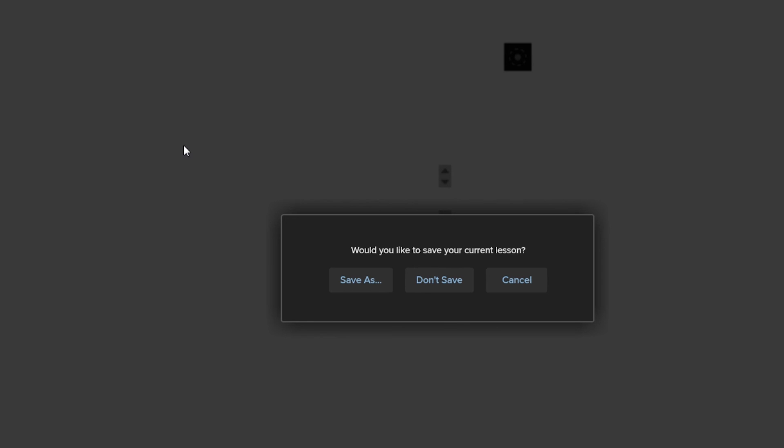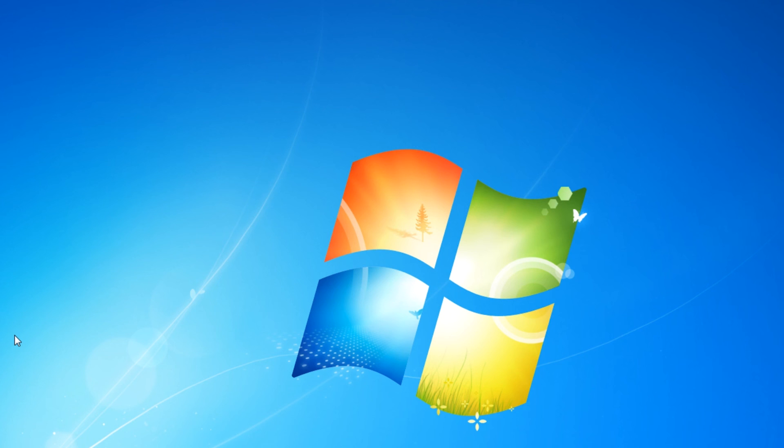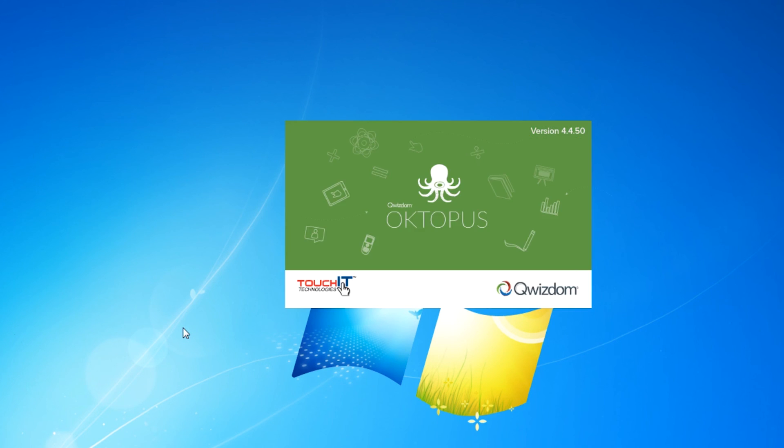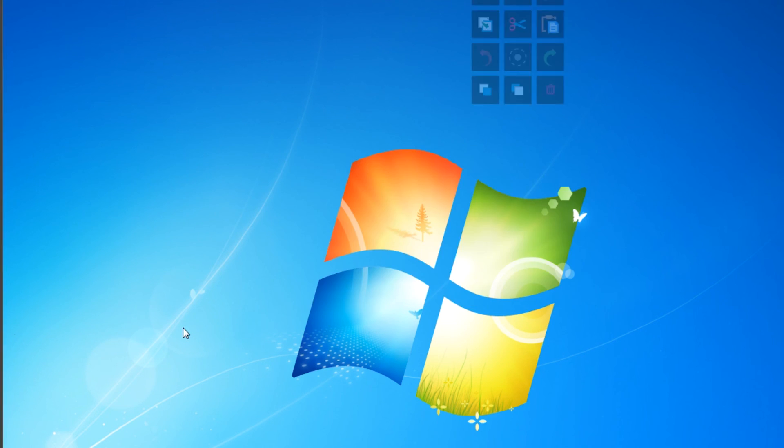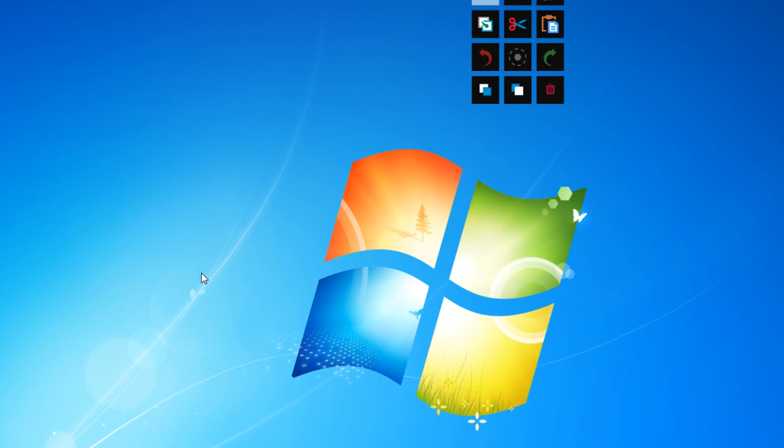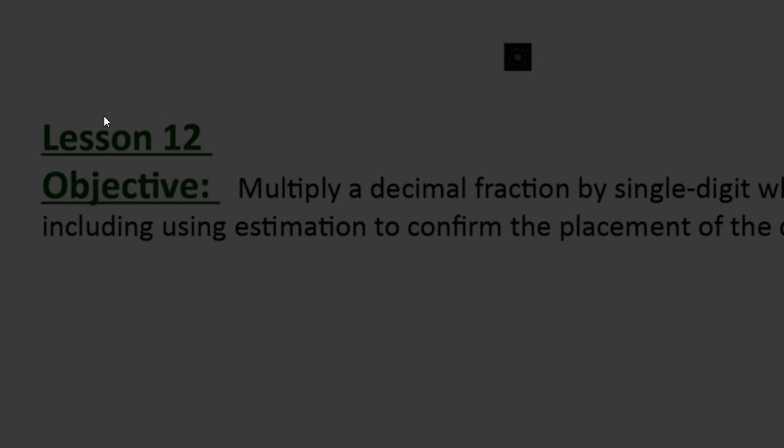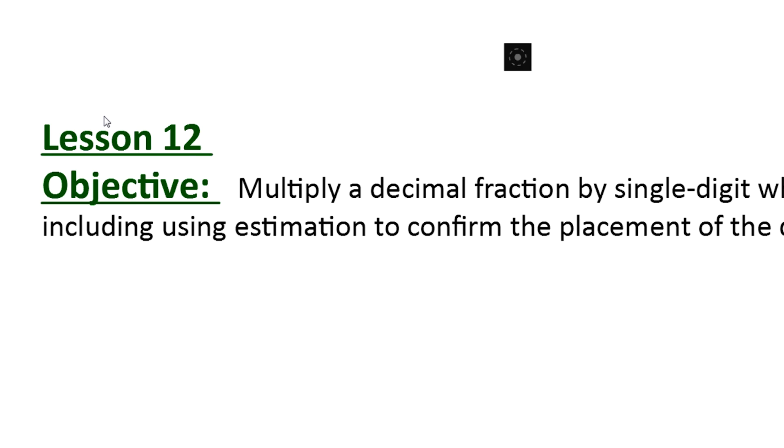So if you've got any questions. About how to use Octopus. How to convert those files. Like you see right there. You can always contact TouchIt. Or you can always give me a call here at TouchBoards. We're here to help. Well that's about it TouchBoards Nation. You take care.